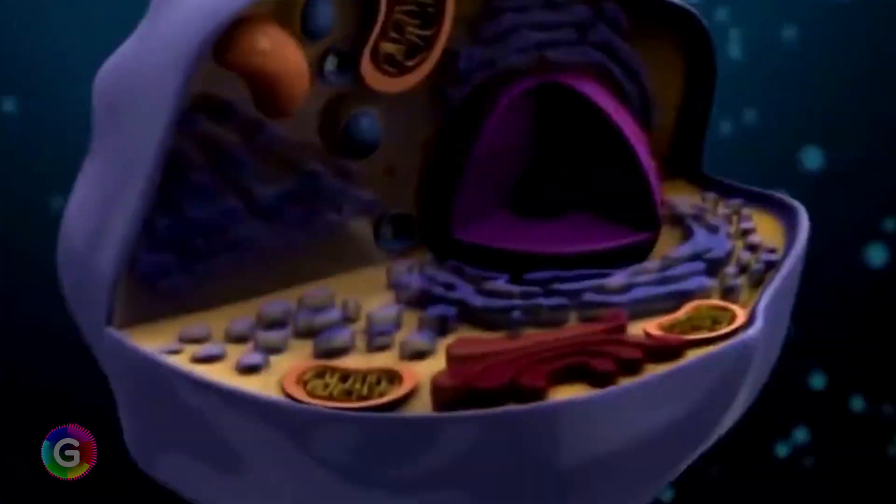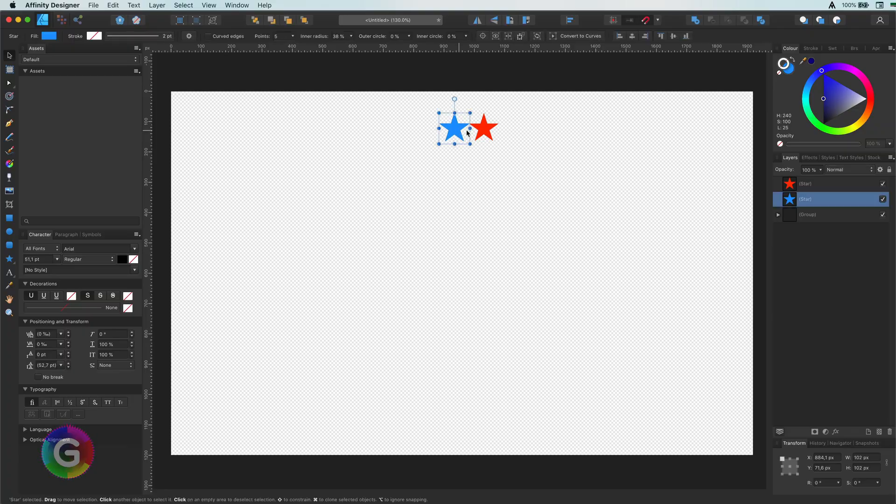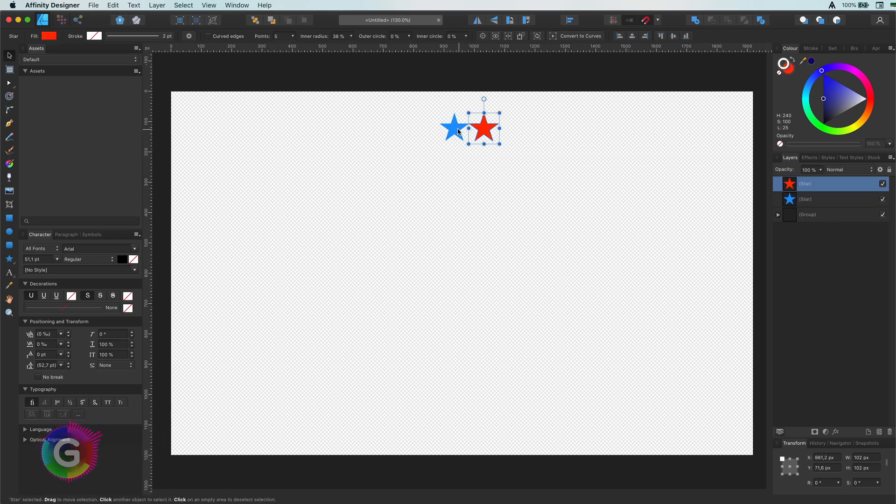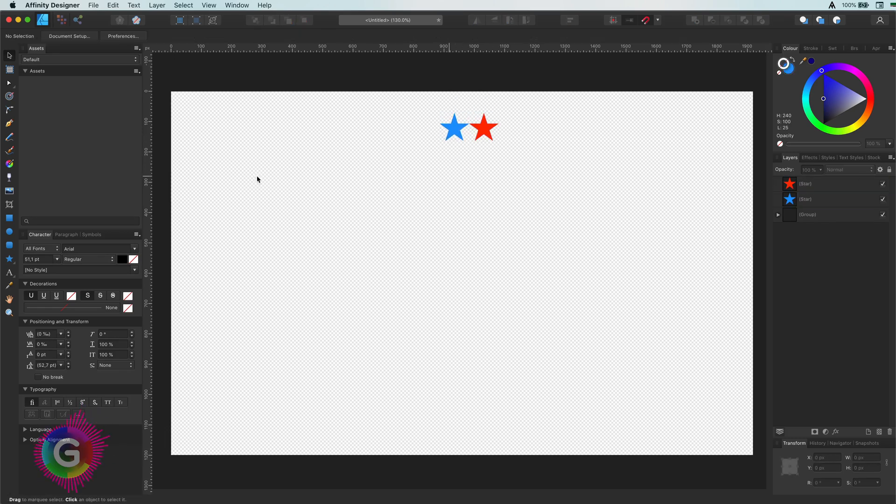So let's have a look. Here I have two stars and let me add a circle.